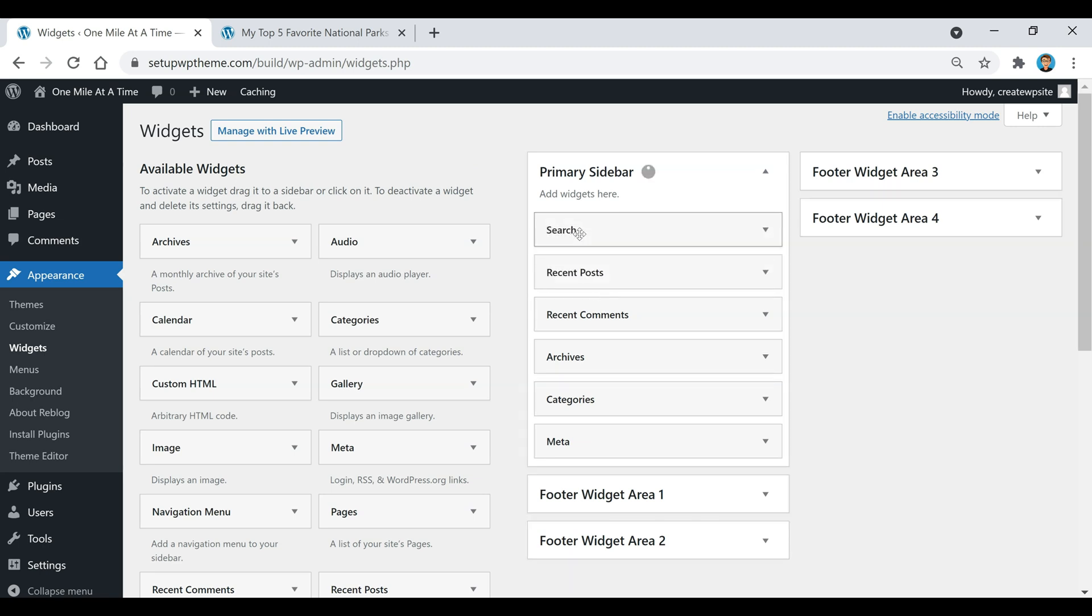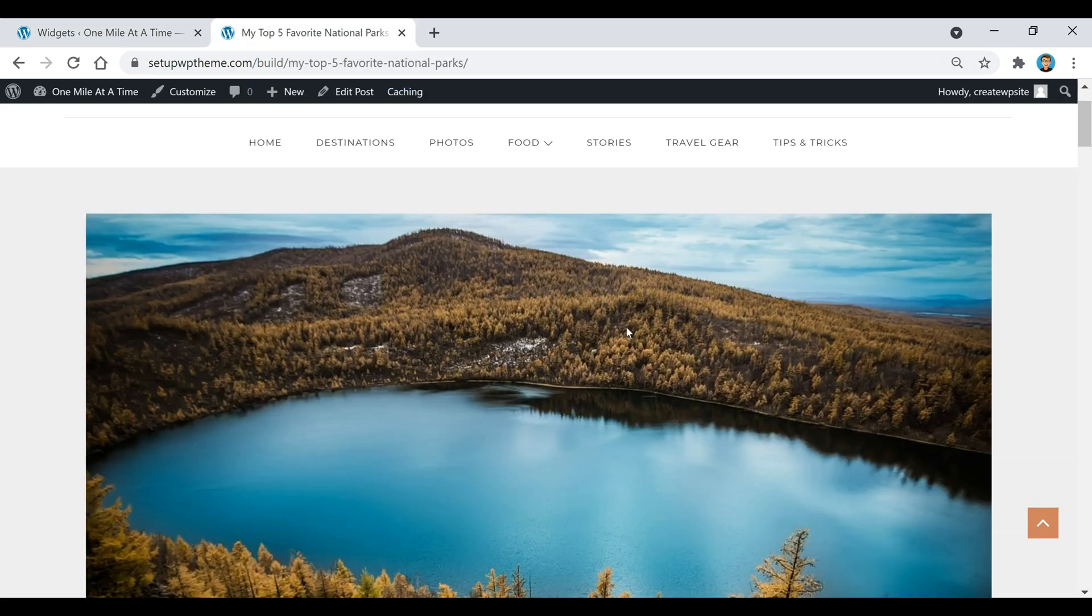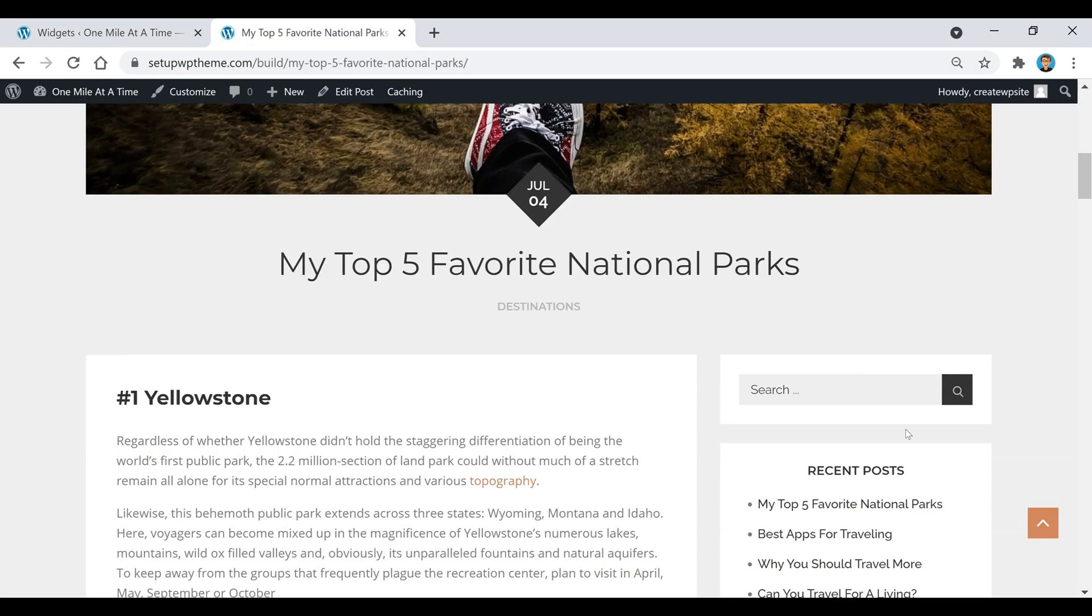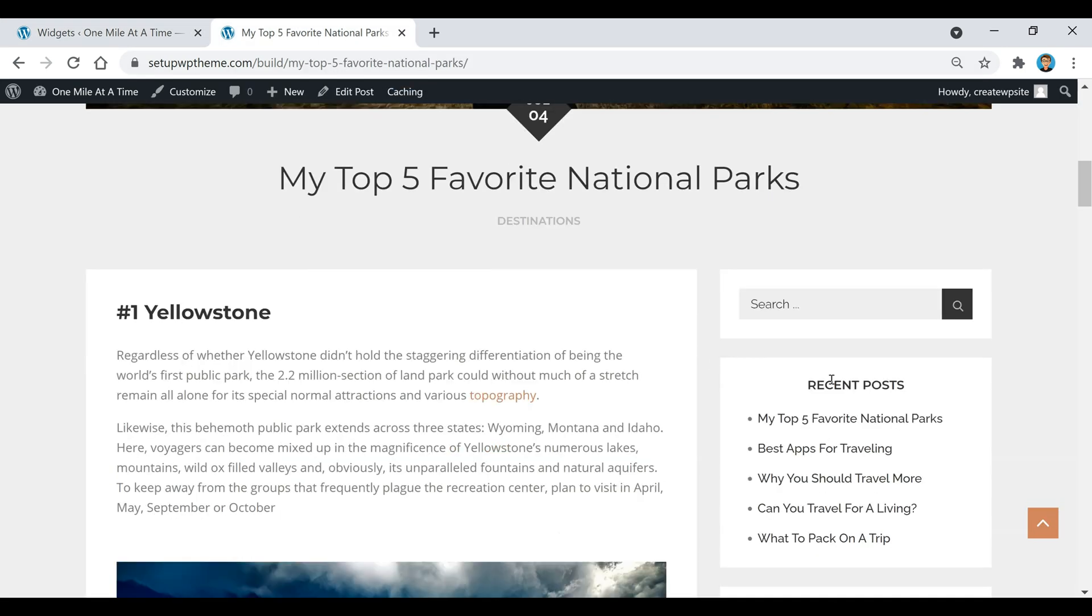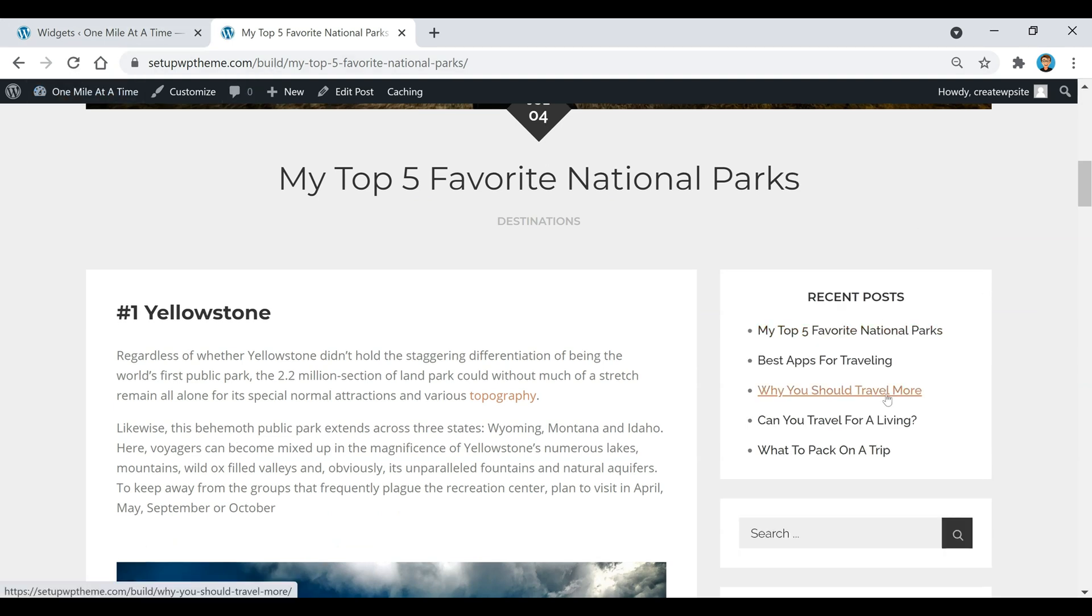Like if I put the search back up here or put this recent post back up here, that's going to be the first one that shows up. If I refresh it now, the recent posts are there before the search box.